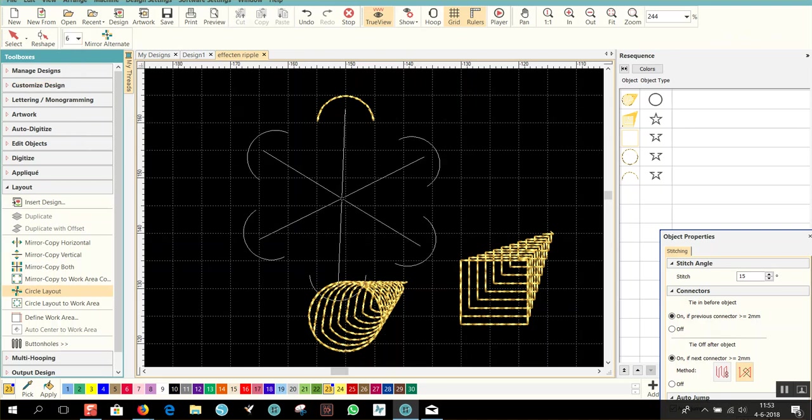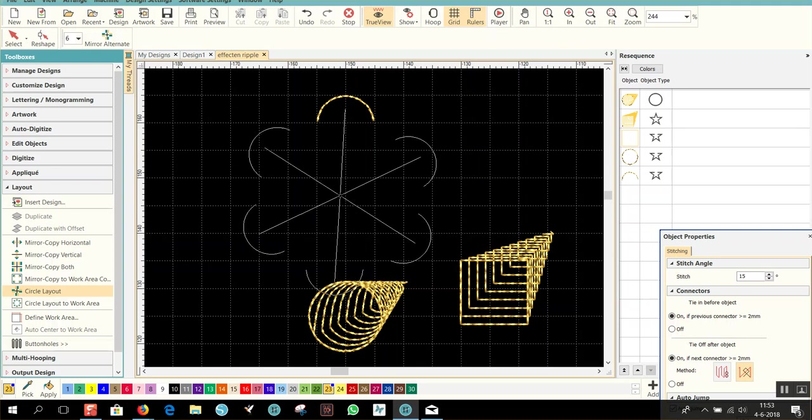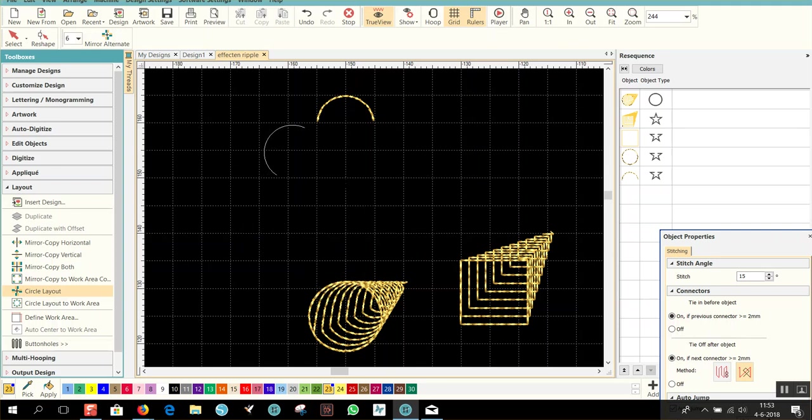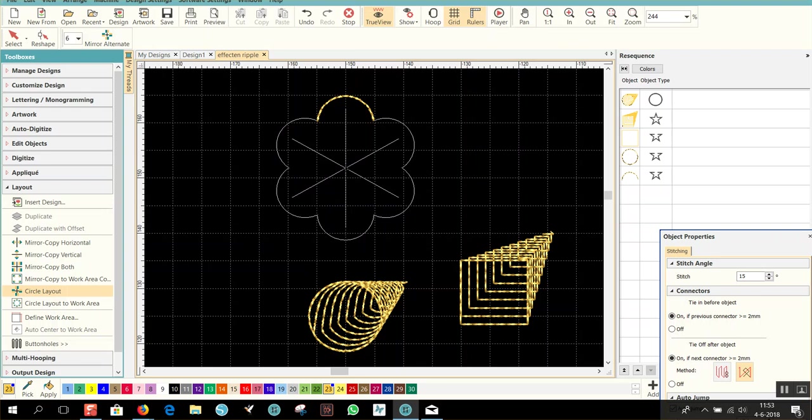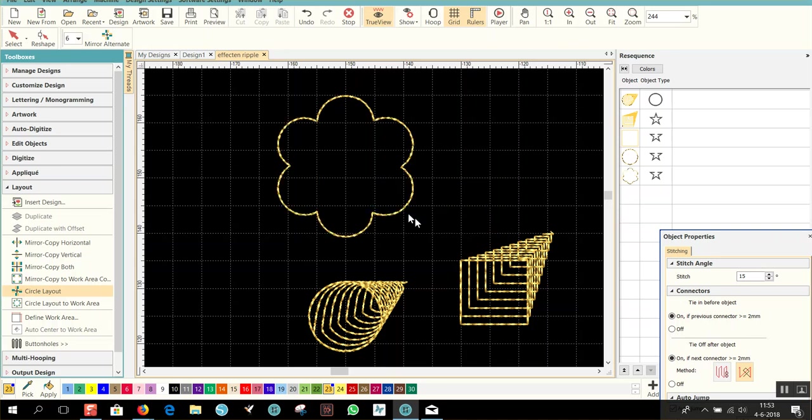You see they are on my cursor right now. So I hold my control key down to make a straight line, and I make sure they overlap each other a little bit. And I click on my left mouse button. Do you want to merge your overlapped objects? Yes. If I say no, I cannot fill it. So I have to say yes.